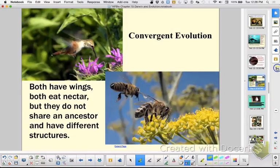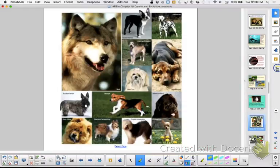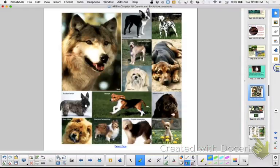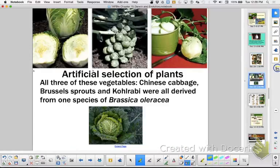We looked at convergent evolution. We looked at artificial selection. When you say artificial instead of natural, who is doing the selection? Man is doing the selection. And we looked at that in dog breeding and plants.